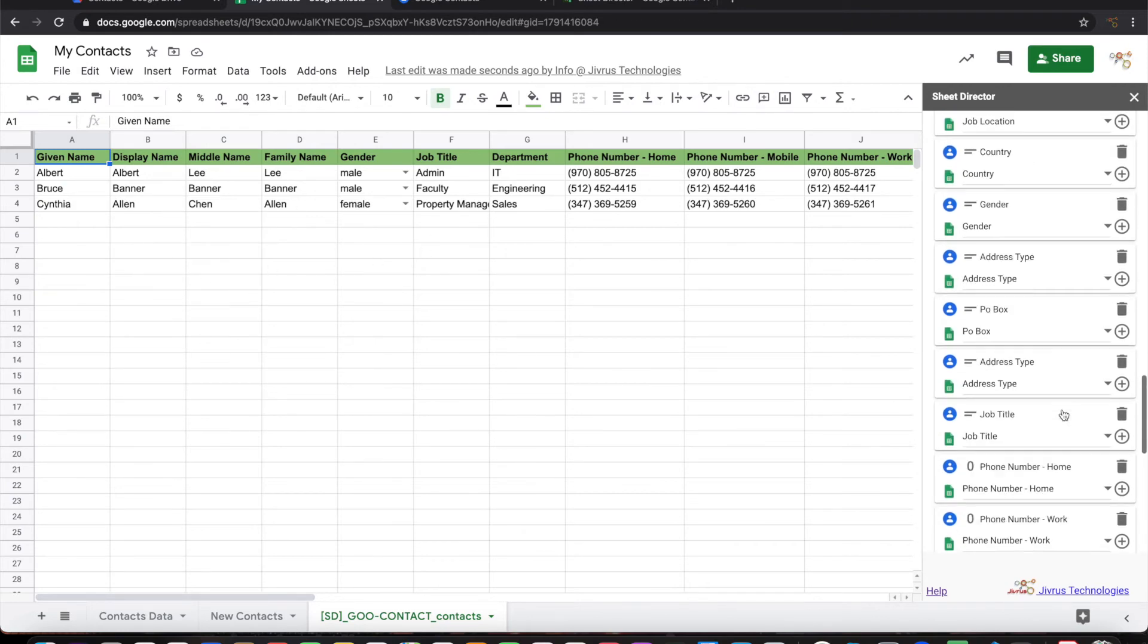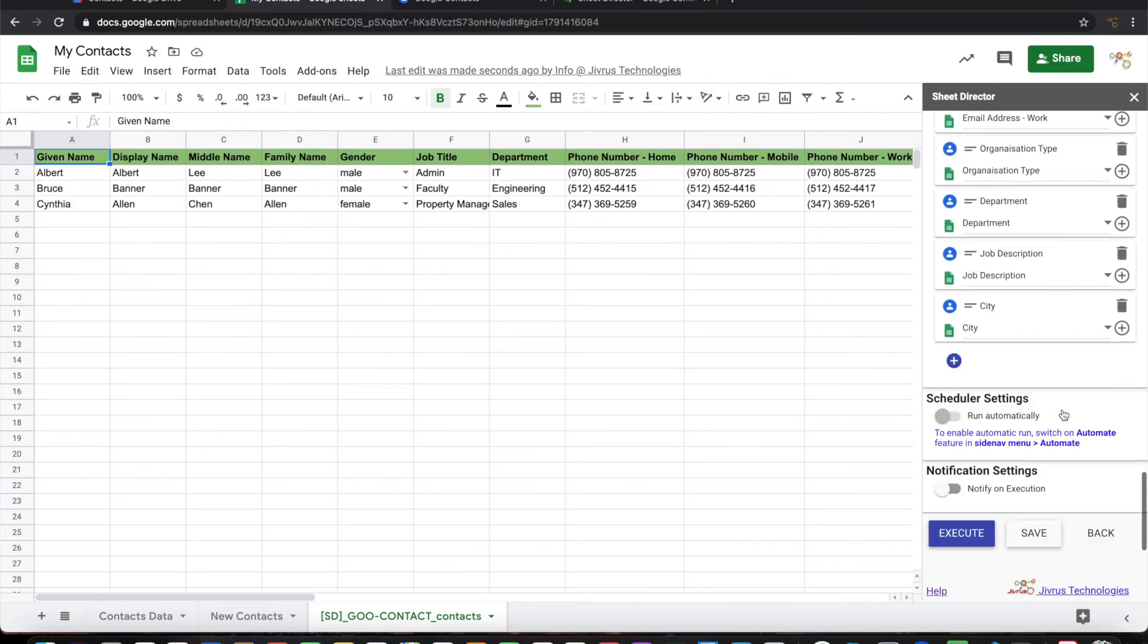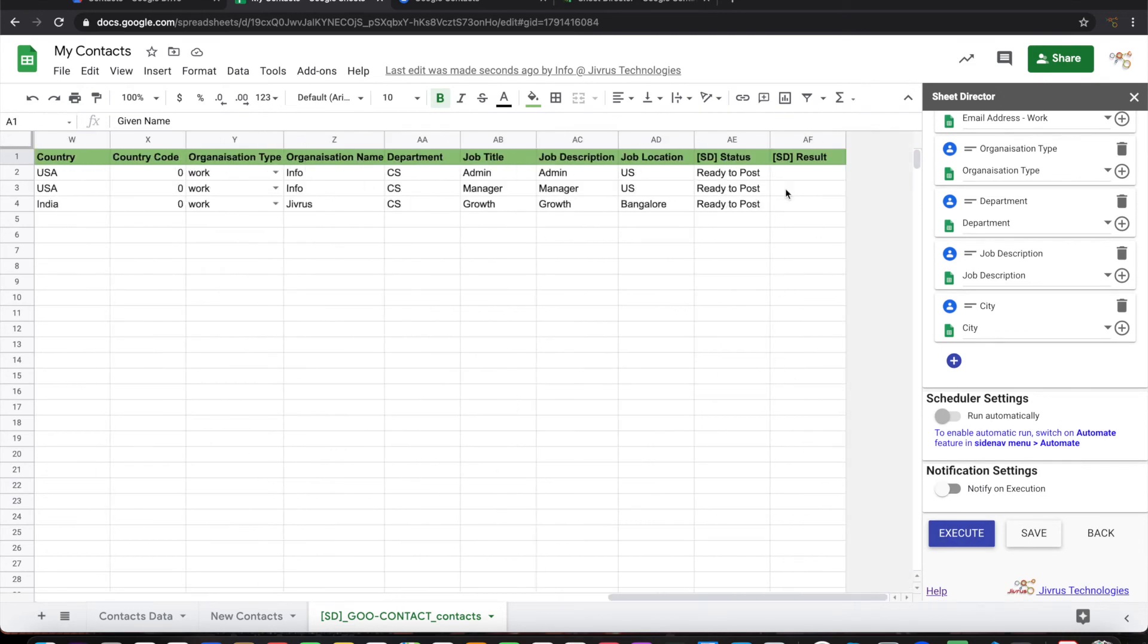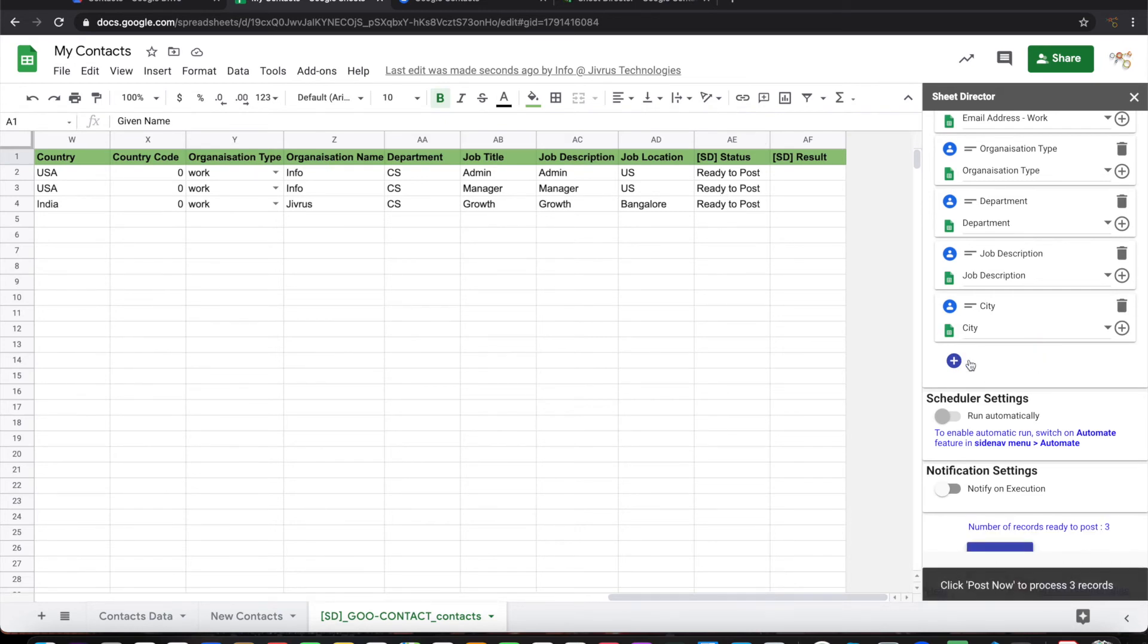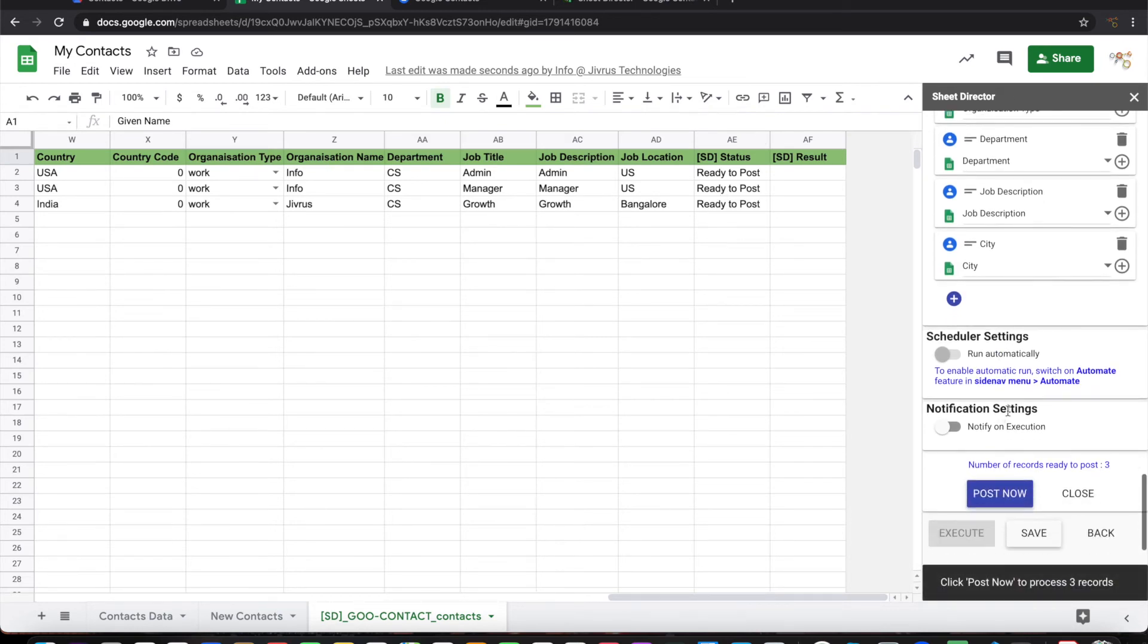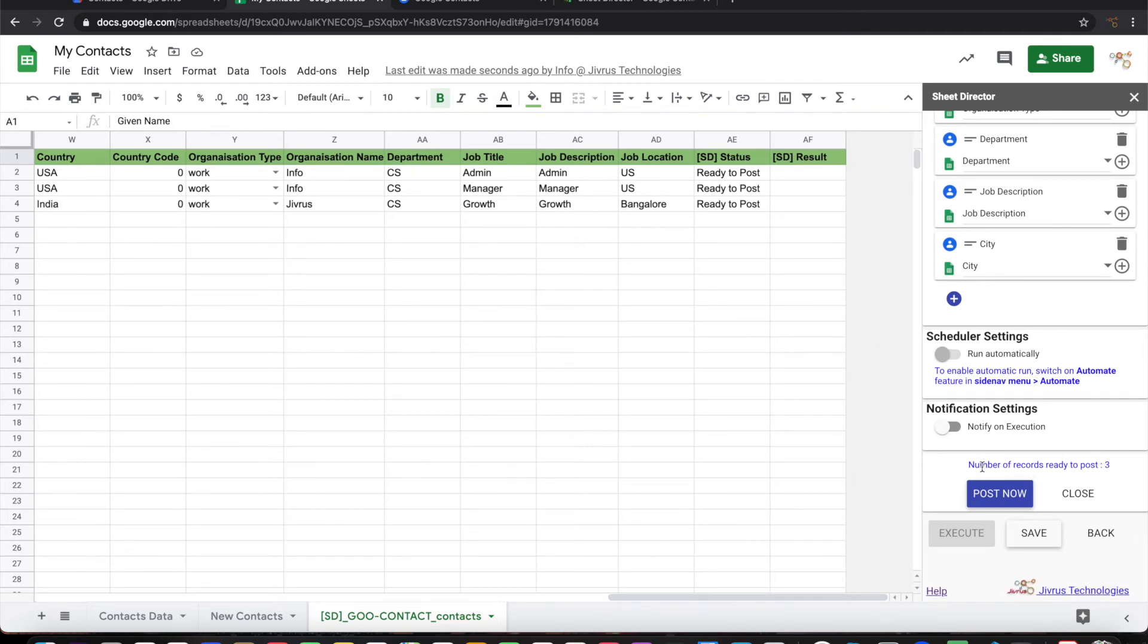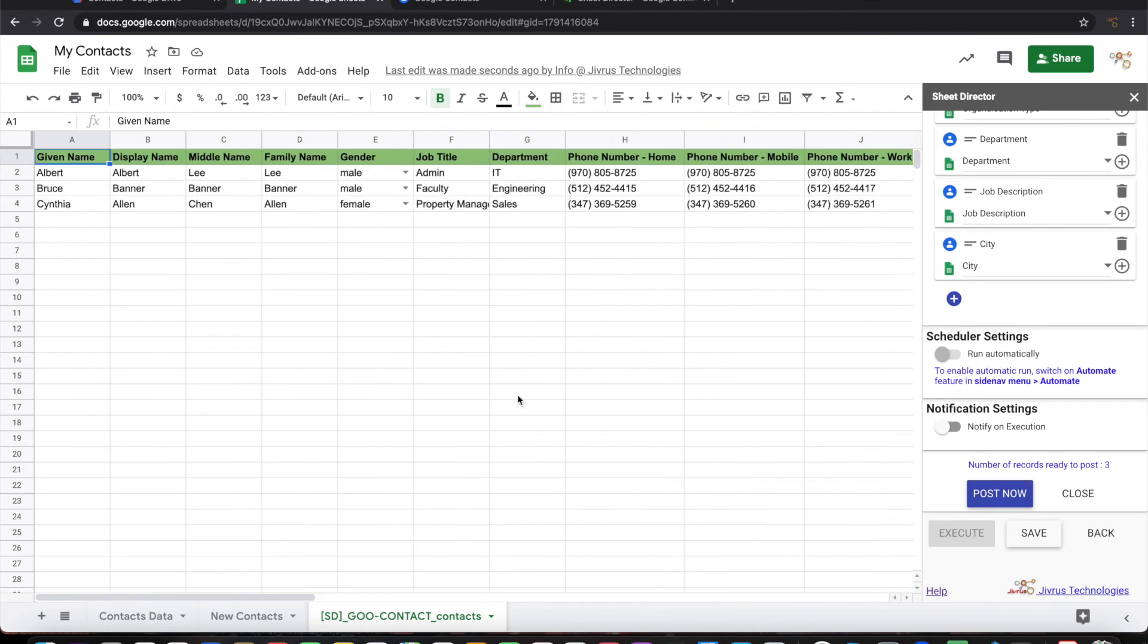Then you can go ahead and execute. Initially the status will be Ready to Post. When you are executing this, whatever records that have Ready to Post in the status, it will count those and then show the number of records ready to post is three. So let's have a quick look at this data. This is the three different records that we have.